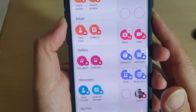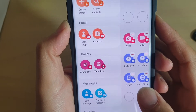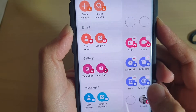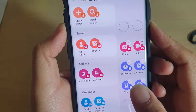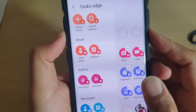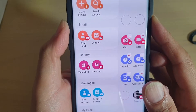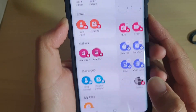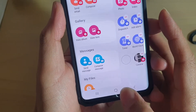In this video I will show you how you can create a shortcut to a gallery album or photo directly from the task edge on your Samsung Galaxy S10, S10e, or the S10 Plus.